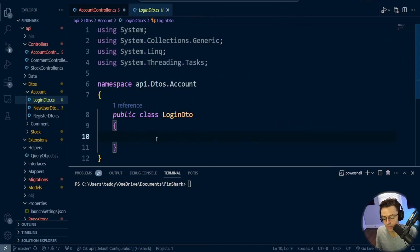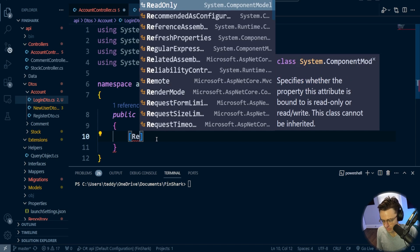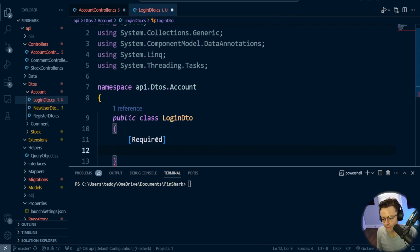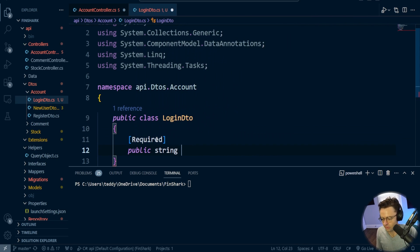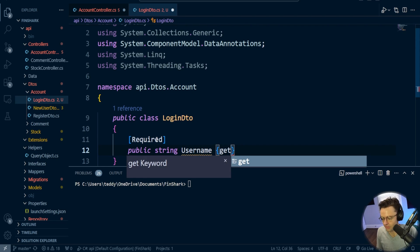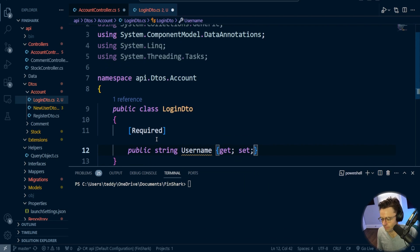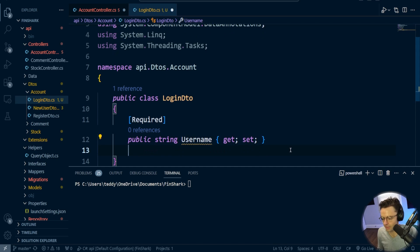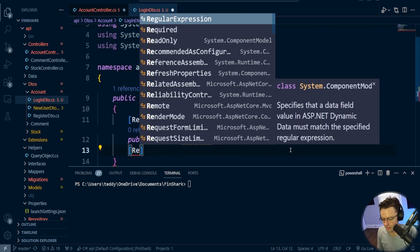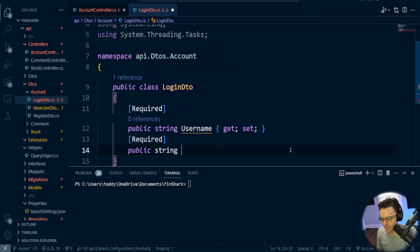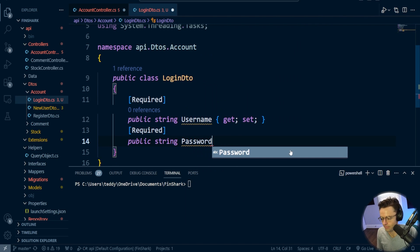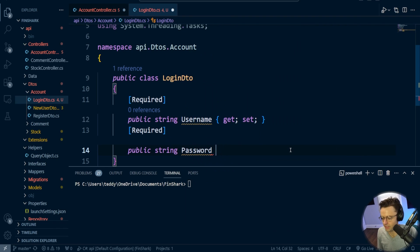The LoginDTO is going to have a username and a password. We still need to make a DTO because we're going to apply data annotations to it. So I'll say public string Username with get/set, mark it as Required, and then public string Password with get/set.